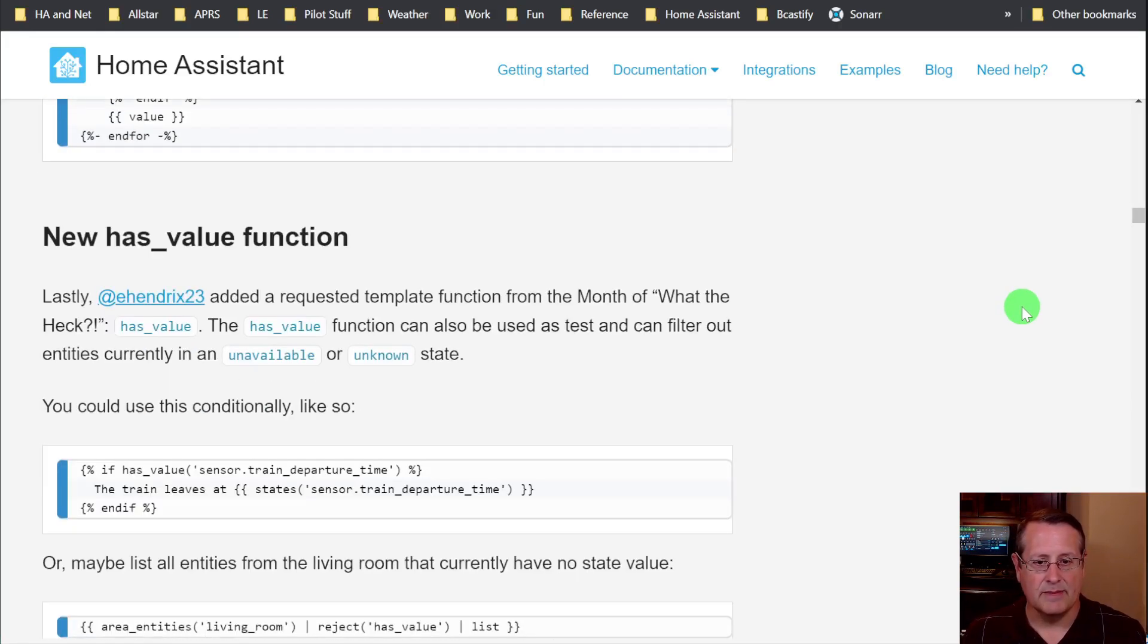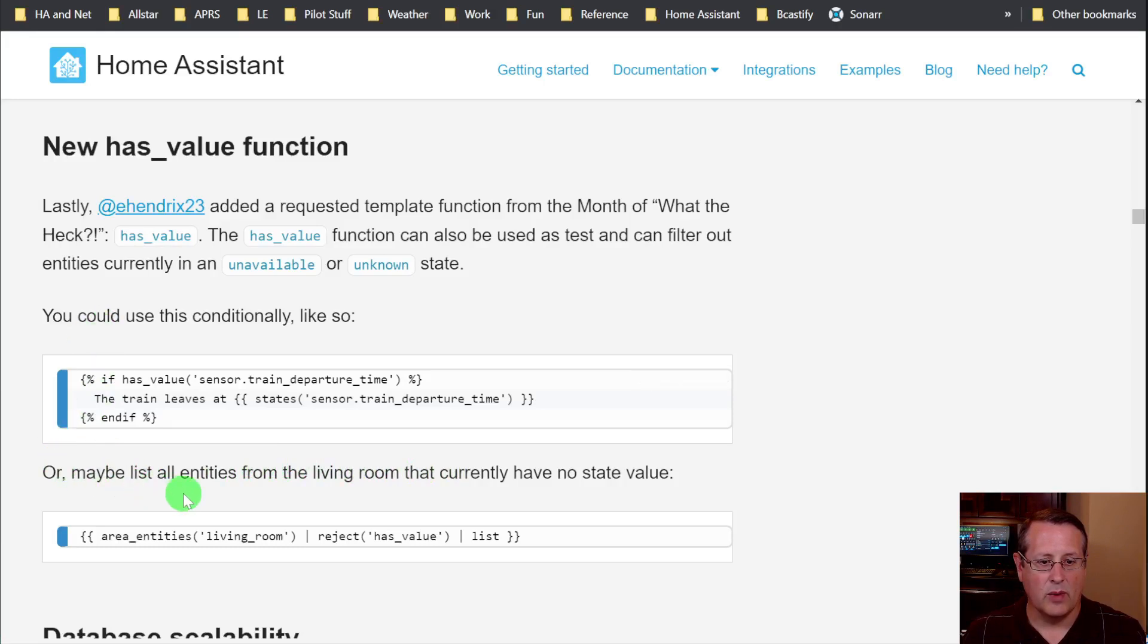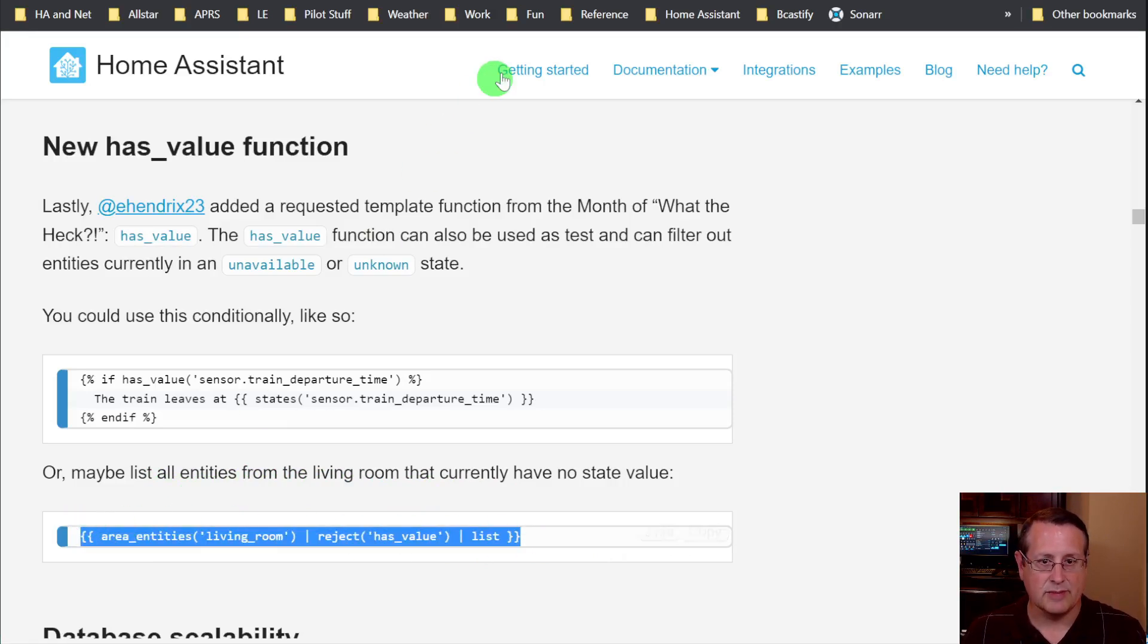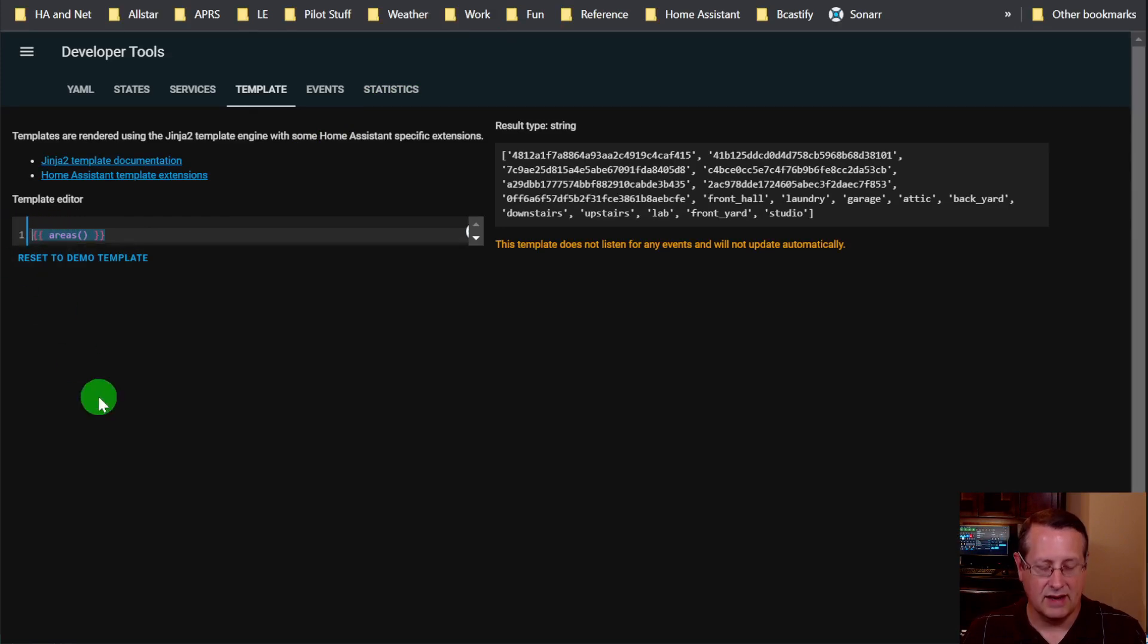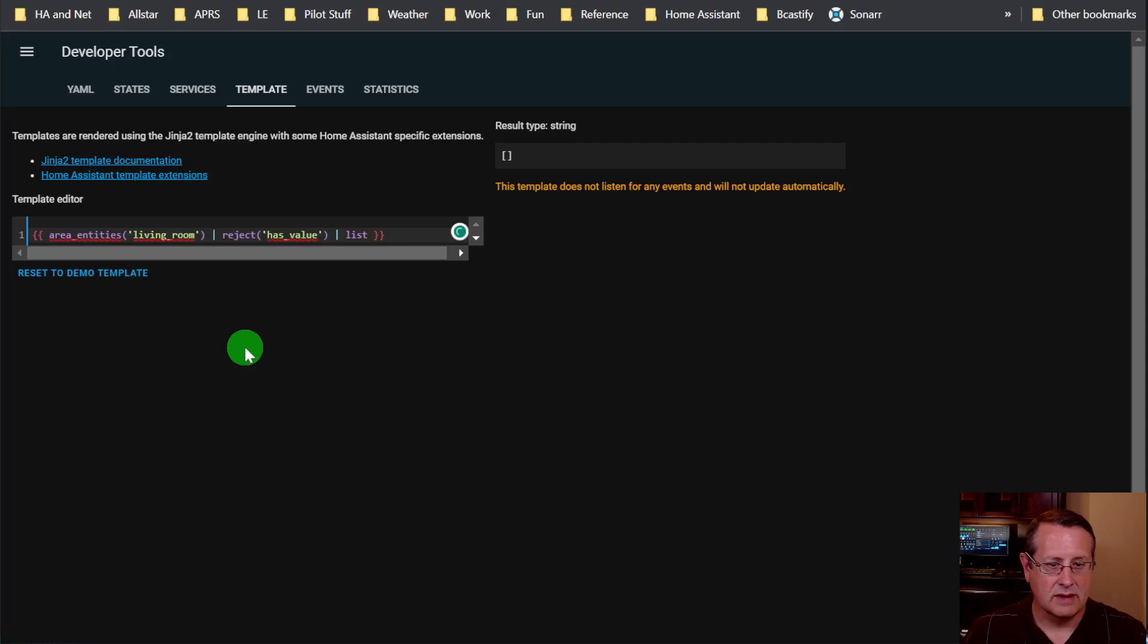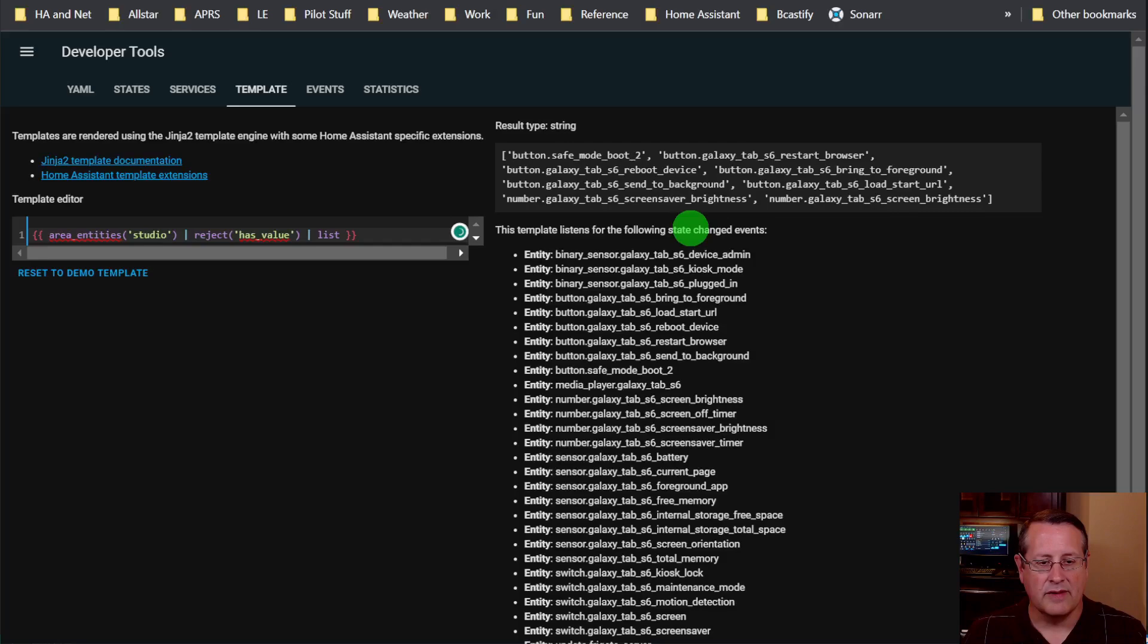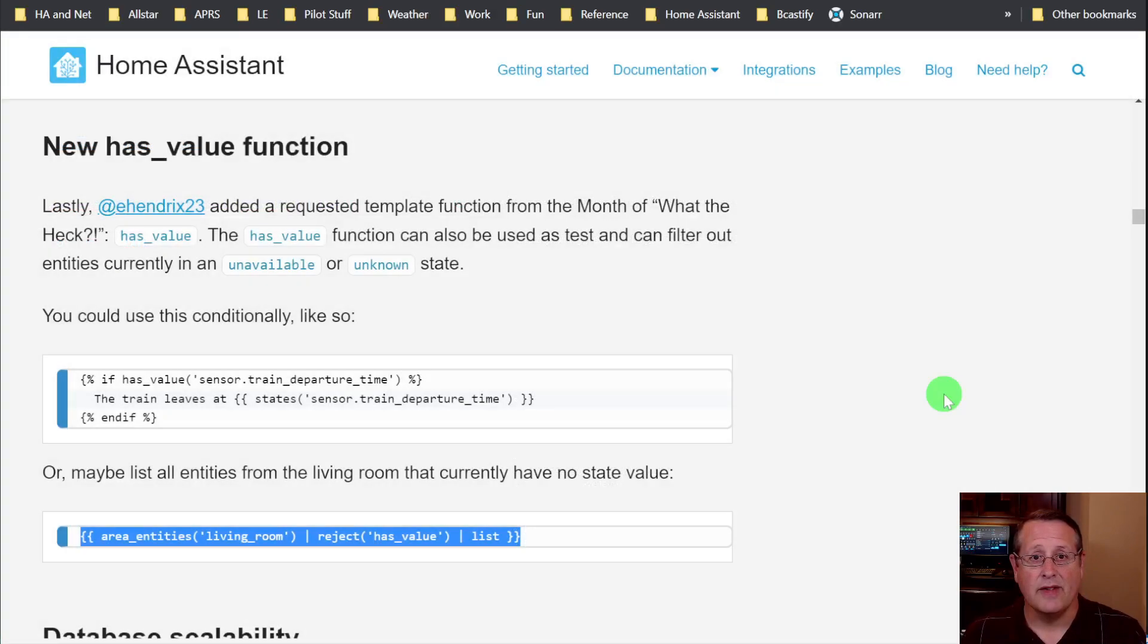And then finally, if you want to do something like has_value, you can see if something has a value. For example, if you want to list all entities from a certain room that have no state value, you can get that here. And we can do the same thing here just by pulling this into our developer tools and taking a look at that here. And I don't have a living room, anything in the living room that way. So let me just pick a different area and these are all of my devices that are in my studio area that have no value. So that's all that's new in templating with this release.